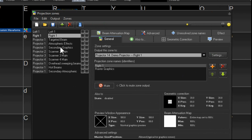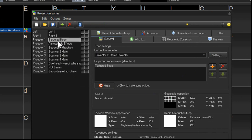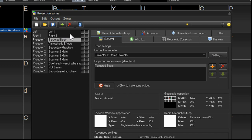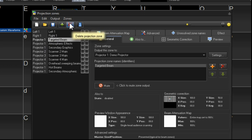Now, all the other zones that remain there that we will not be using at a particular event, what we want to do is we actually want to either mute them, usually mute them, or you could even delete them if you're not using them. So we're going to go ahead and mute the zones that we're not using.